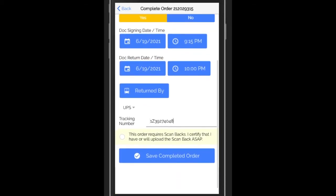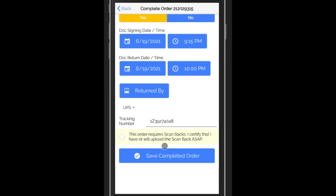I'll scroll down just a little bit. You notice this order has scan backs. So it makes me certify that yes, I will upload or have uploaded the scan backs, and I'll do that just as soon as possible.